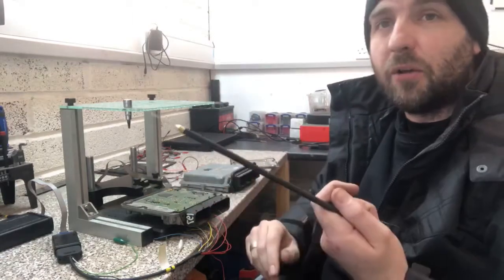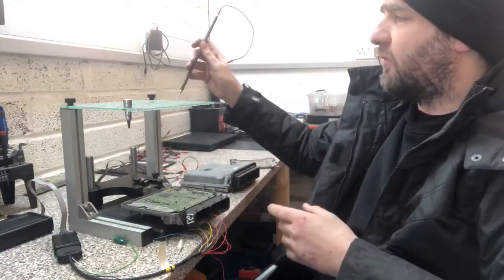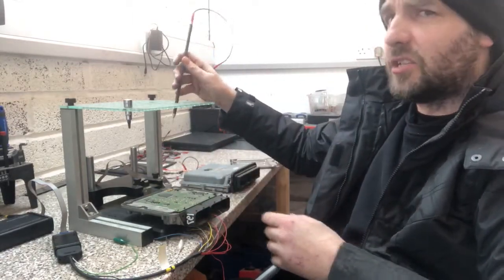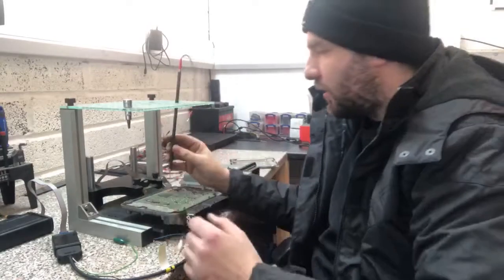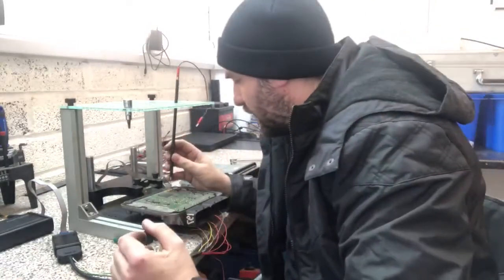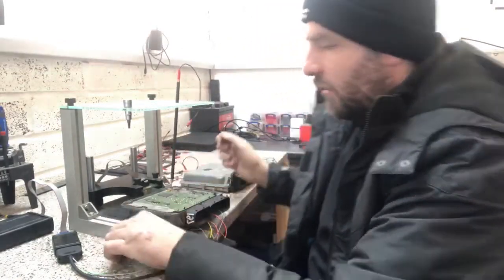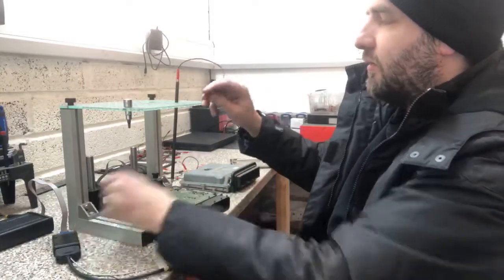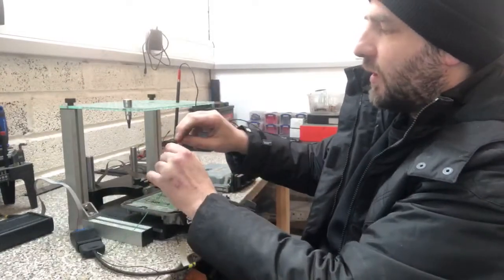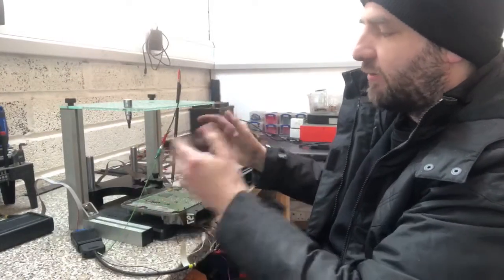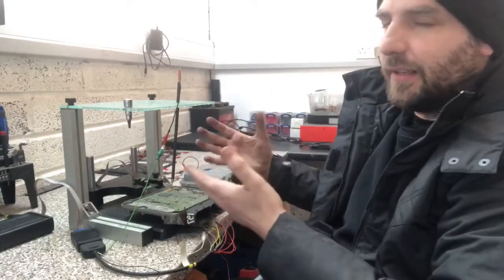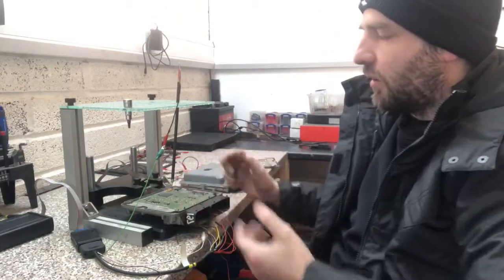Now we have these pogo pins which makes life a lot easier so we don't need to solder onto the board and what we do is we literally pin out onto the board and then we connect the tool for example like this. This is just a really really rough, it's not exact but it's to give you an idea.